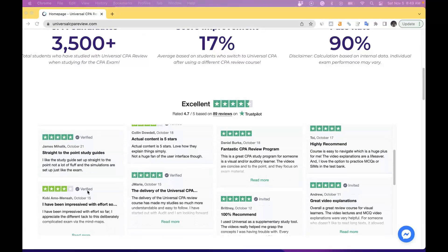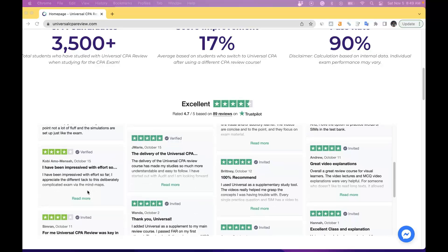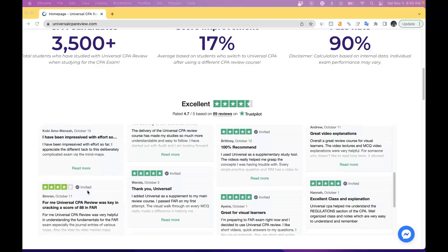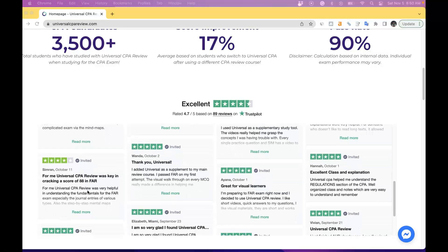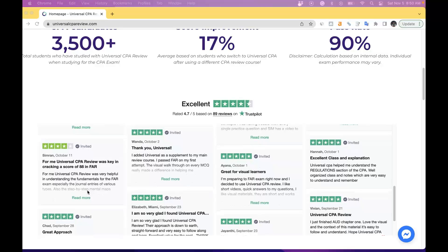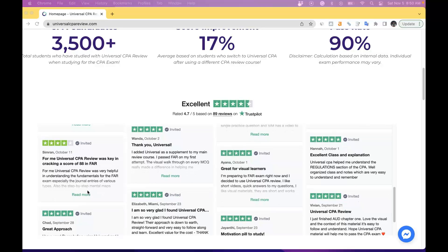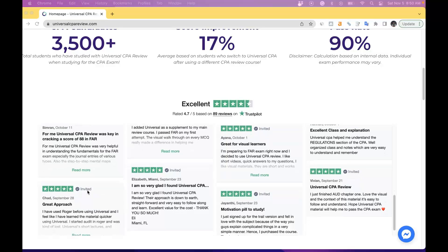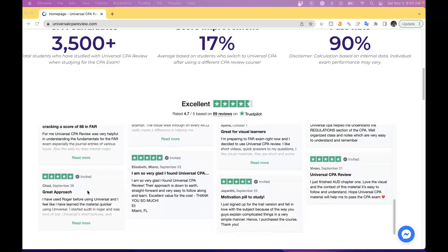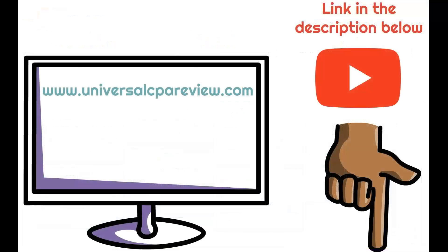Trustpilot is the most legitimate third-party review site that ensures that our reviews are completely valid. Universal CPA Review is not only the best CPA exam study option for visual learners, but it's also the most cost-effective option out there. So if you've already spent thousands of dollars on other CPA review courses, we totally understand and we want to help you out. Take a look at our free seven-day trial at www.universalcpareview.com or simply by clicking on the link in the description of this video.